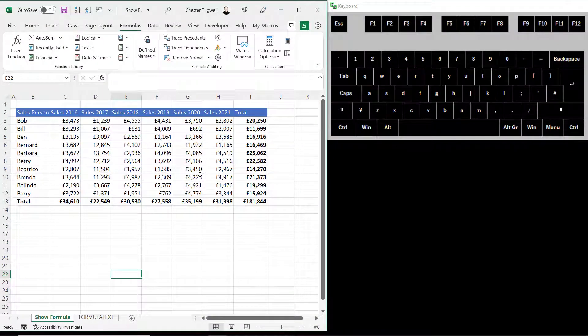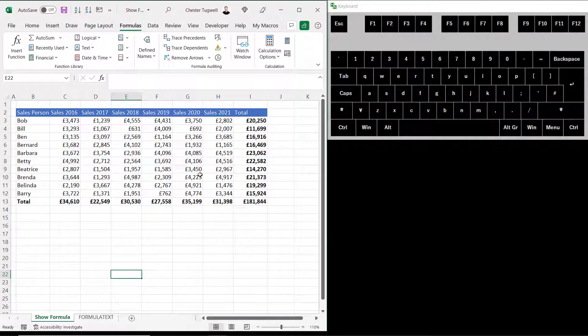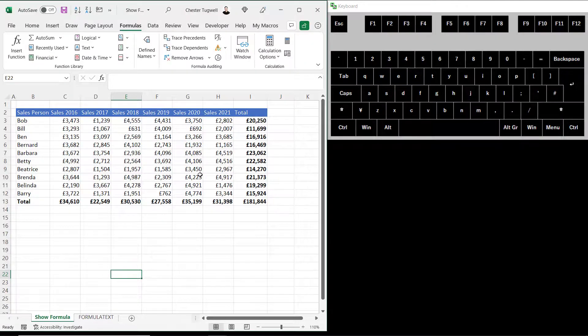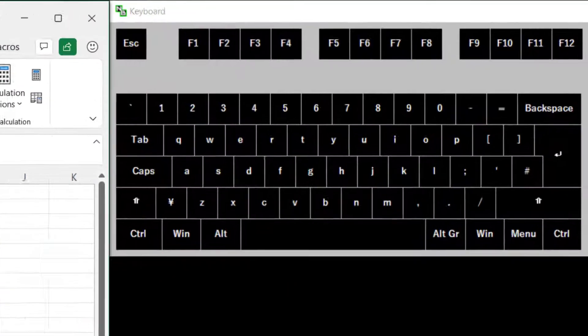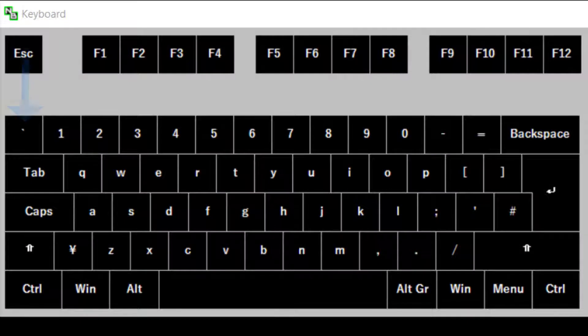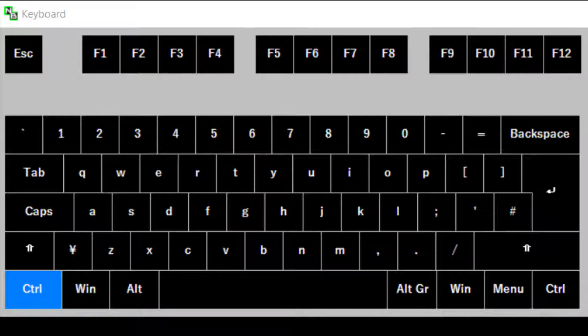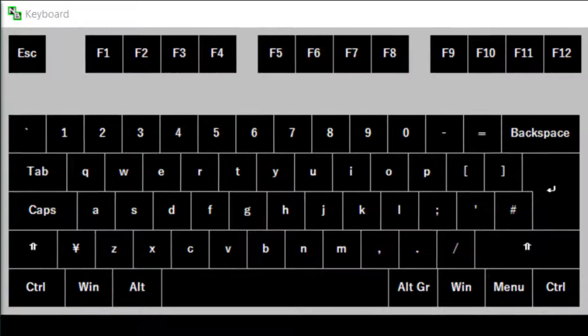To show formulas using a shortcut key you use the combination of the Control key and the grave accent key. The grave accent key is just to the left of the one key at the top left of your keyboard, so I hold down Control and then I press that grave accent key.